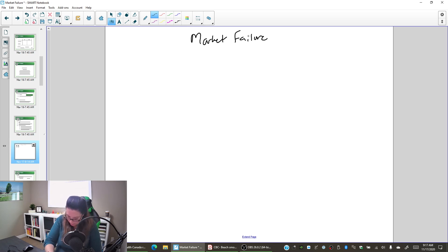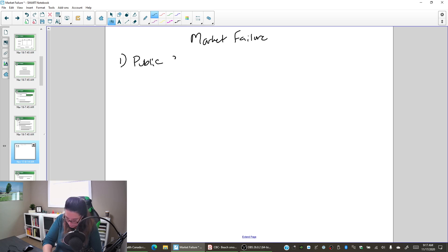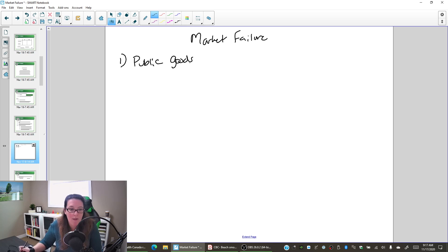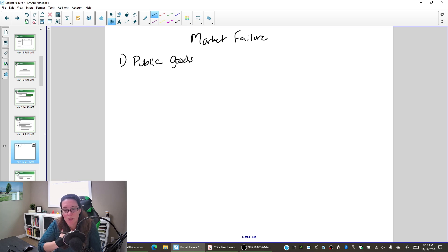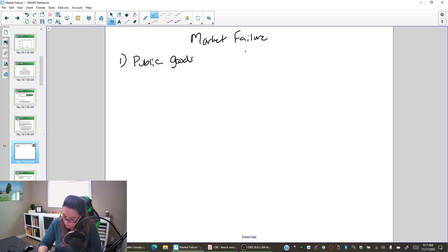In a previous video we looked at the idea of public goods. Public goods are non-rival and non-excludable — so if I enjoy it, it doesn't reduce your ability to enjoy it, and it's non-excludable, meaning it's hard to keep the non-payers out. So this creates a problem called the free rider problem.